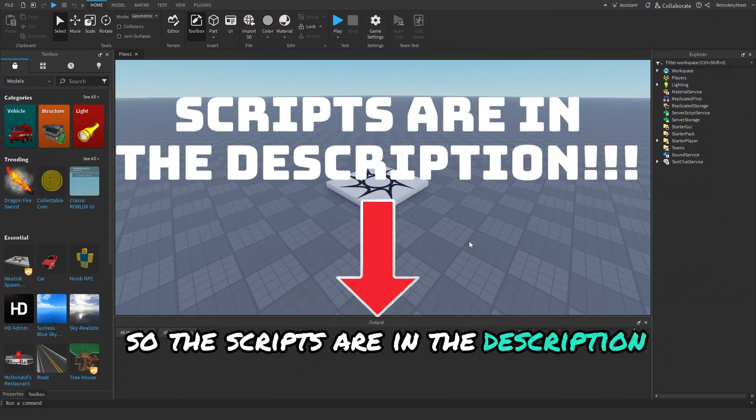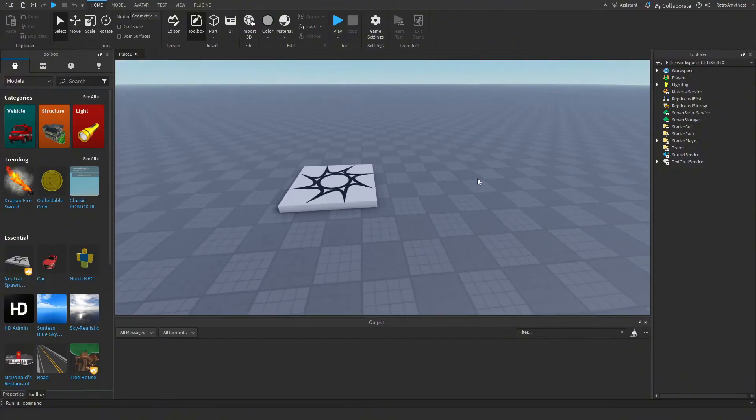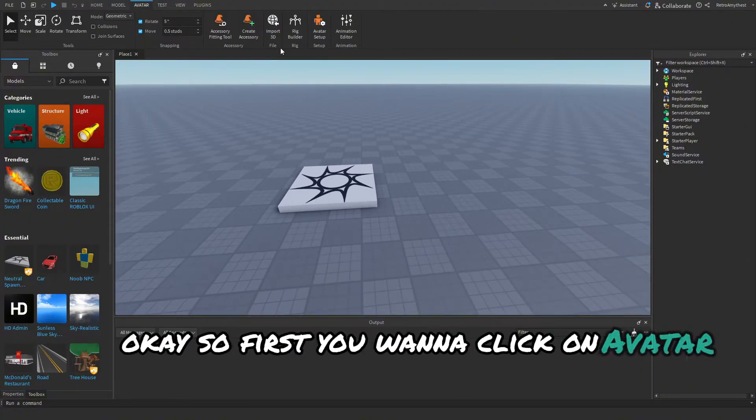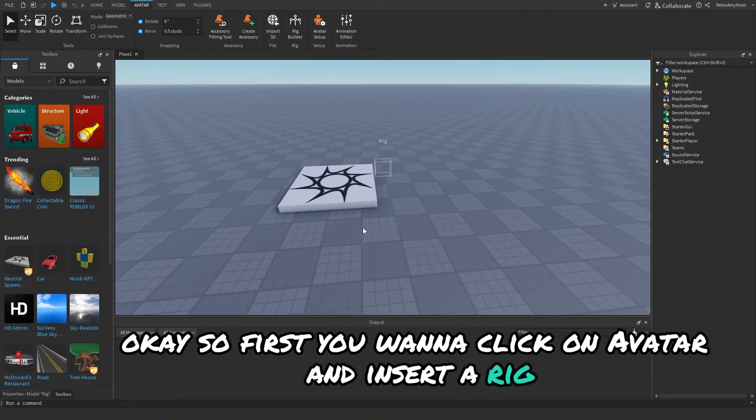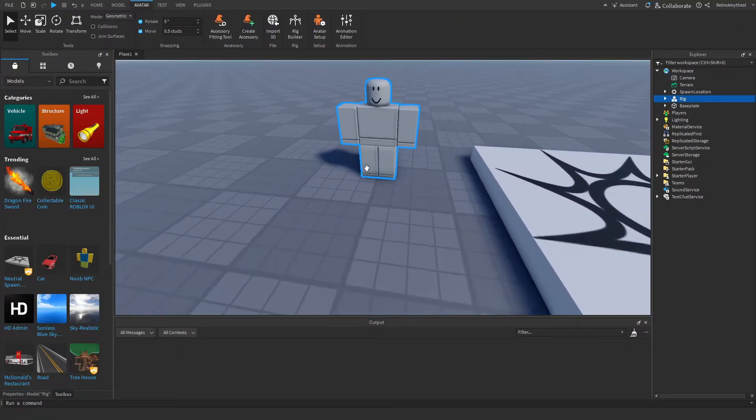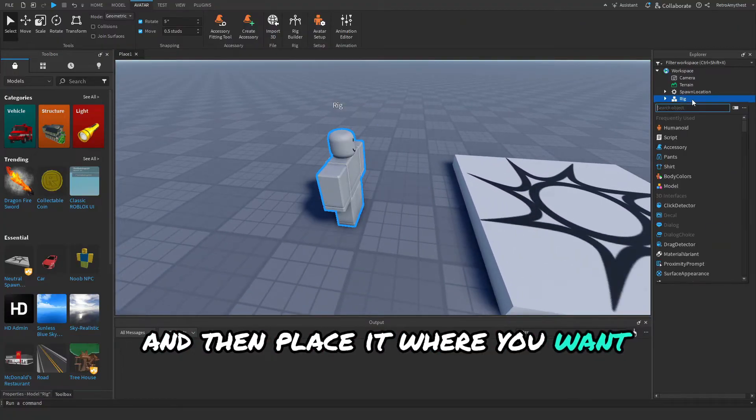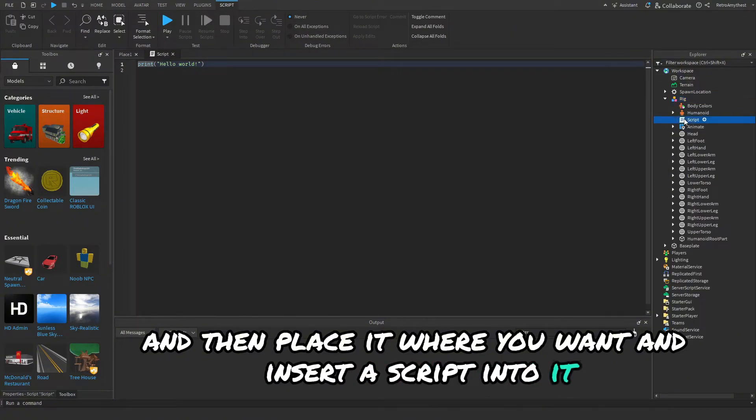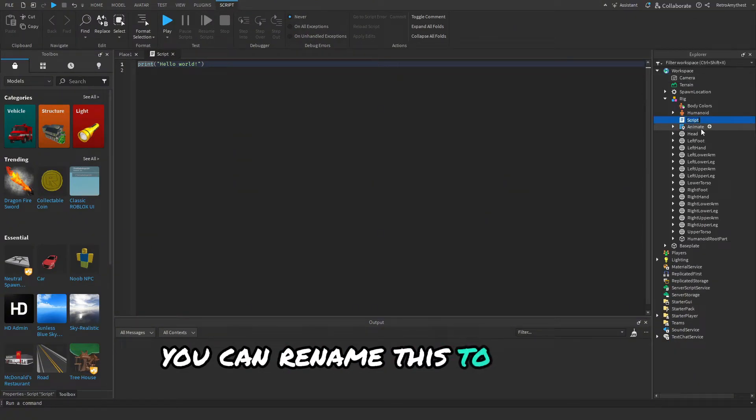First you want to click on Avatar and insert a rig. I'll just get a block rig and then place it where you want and insert a script into it. You can rename this to Kill NPC Script.